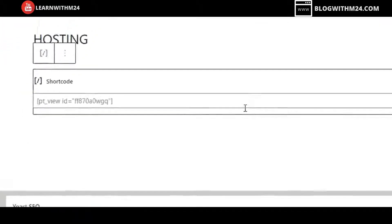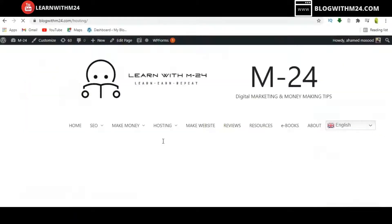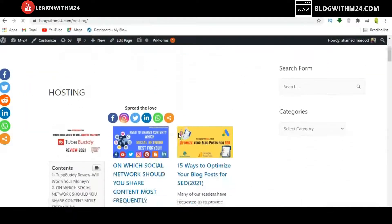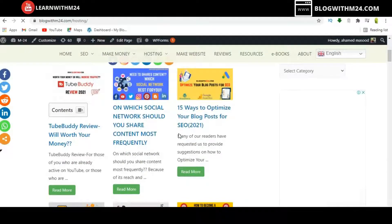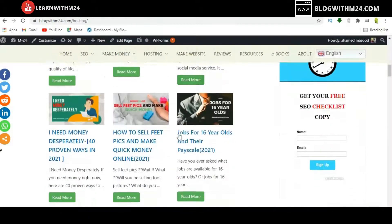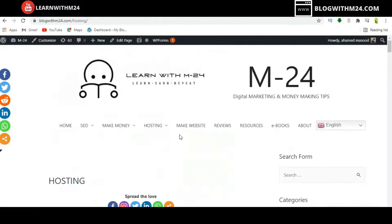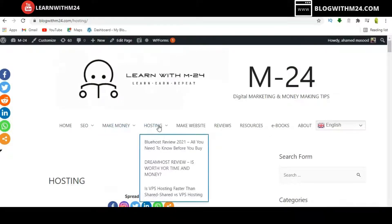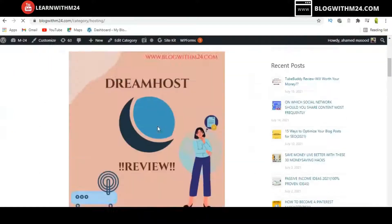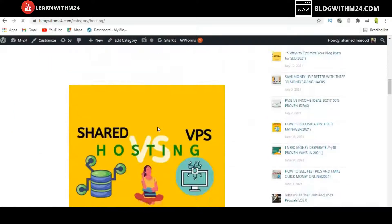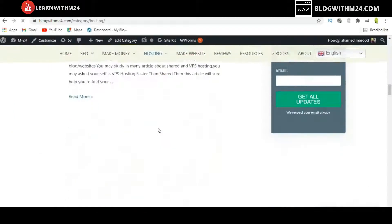Once the pages are created, you can preview them to see how the settings look. However, when I check the Hosting page, I find that my web page is still in list view only.